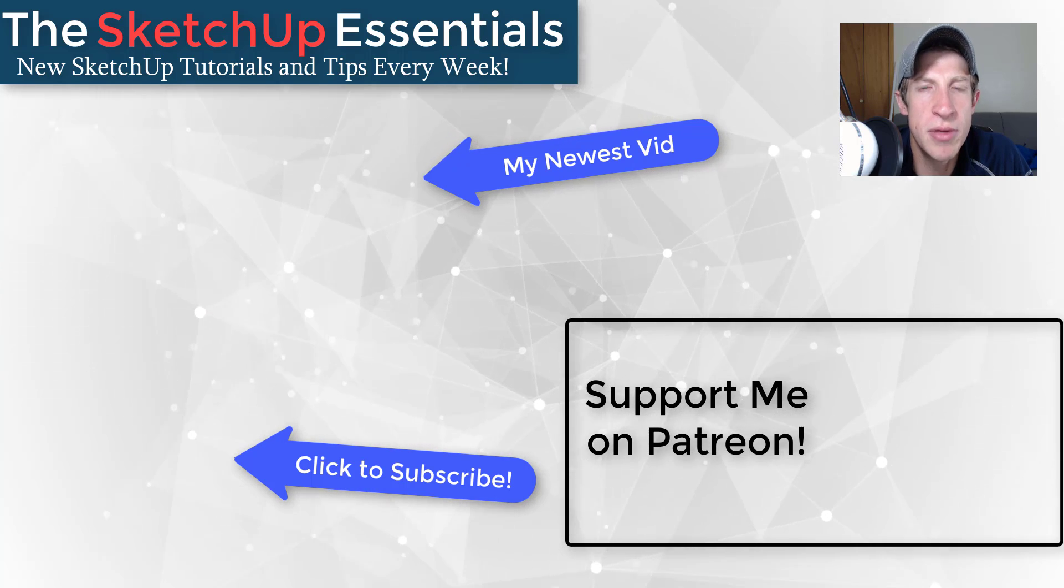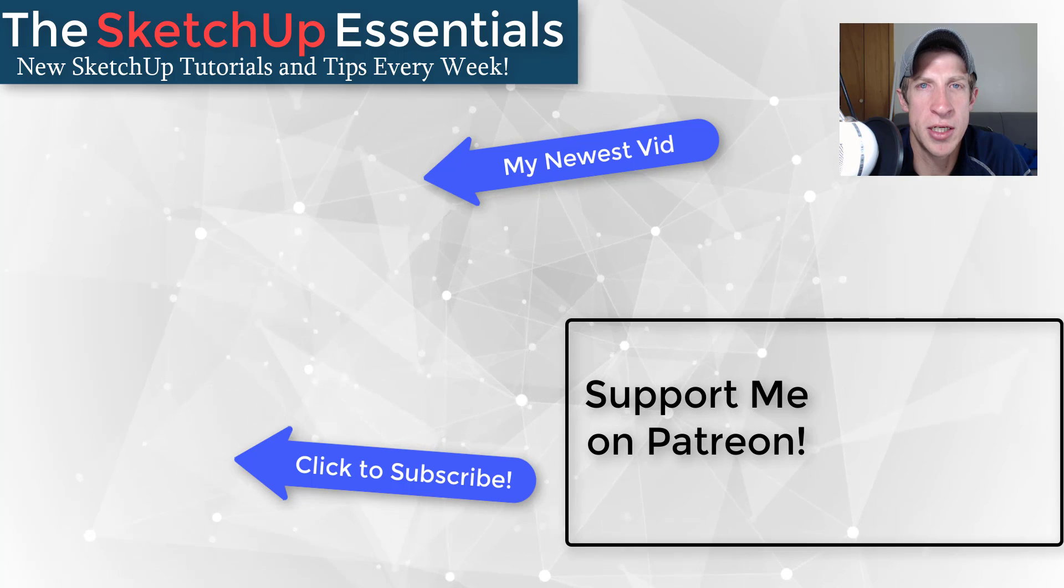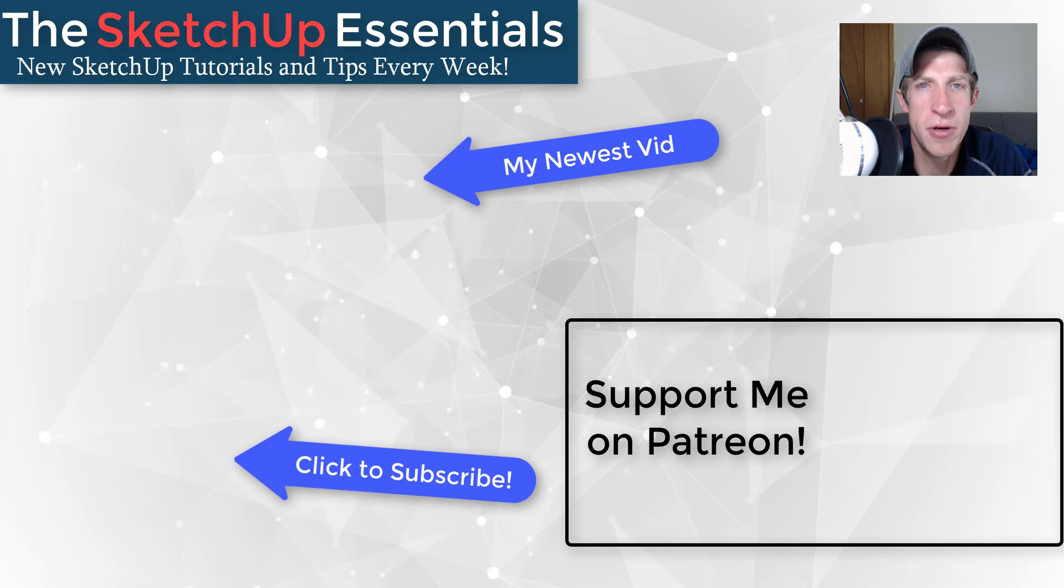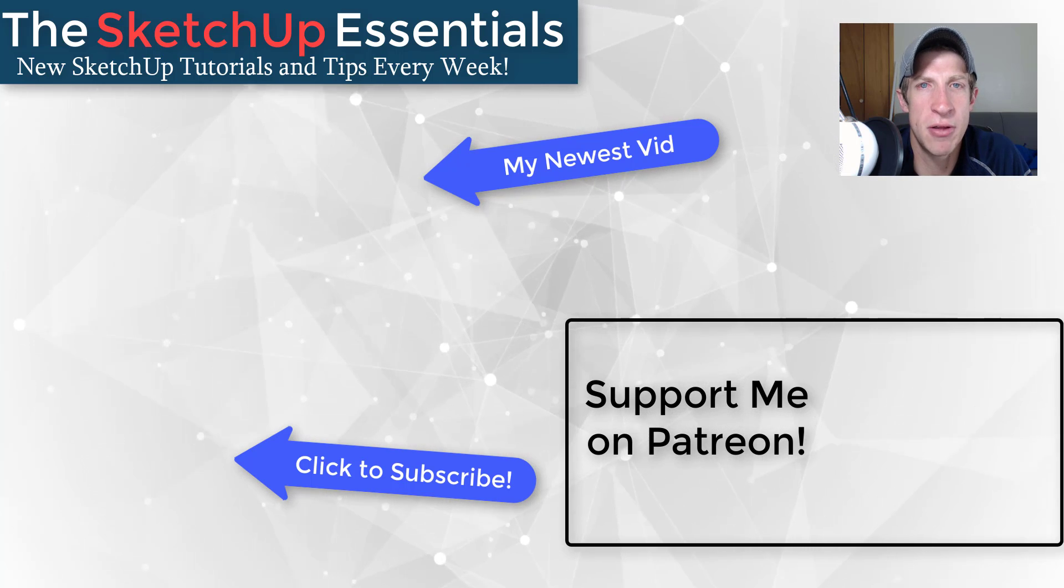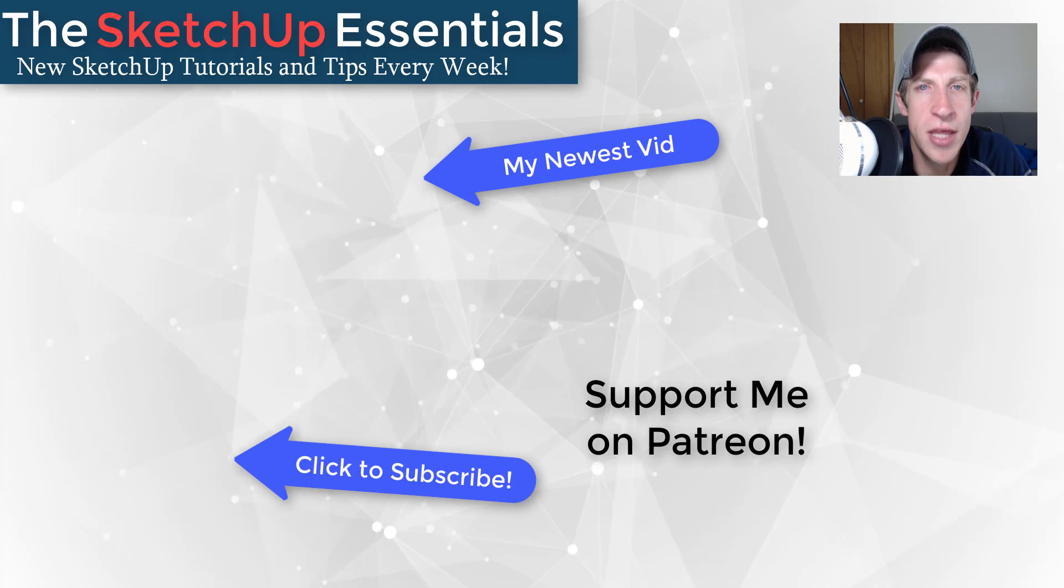But in any case, thank you so much for taking the time to watch this. I really appreciate it, and I will catch you in the next video. Thanks, guys.